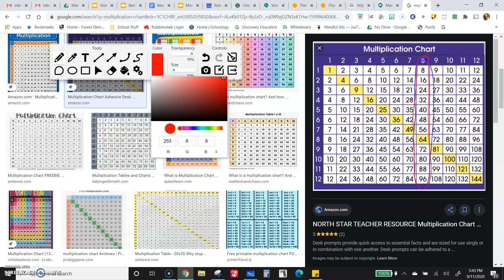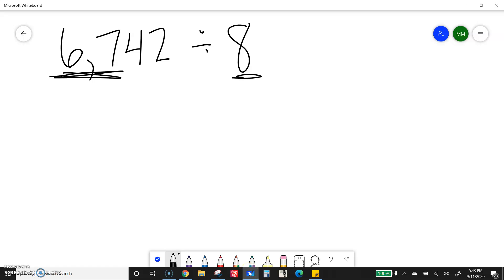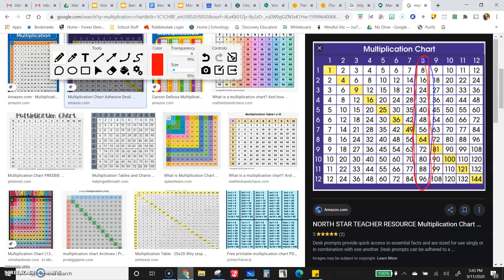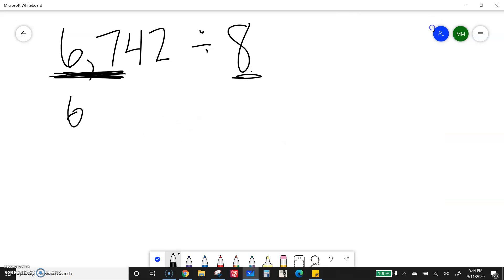We're looking at our multiples of 8 here, and we want to find a multiple that is close to 67. I take the first two digits — so 67 — and I want to find a multiple of 8 that's close to that. Looking at the chart: 56, 64, and 72 are close. I want one that's a little bit smaller and one that's a little bit bigger. So 64 and 72 are the two closest multiples. Now I have to figure out which one is closest. Well, 64 is only 3 away, and 72 is 5 away, so 64 is closest.